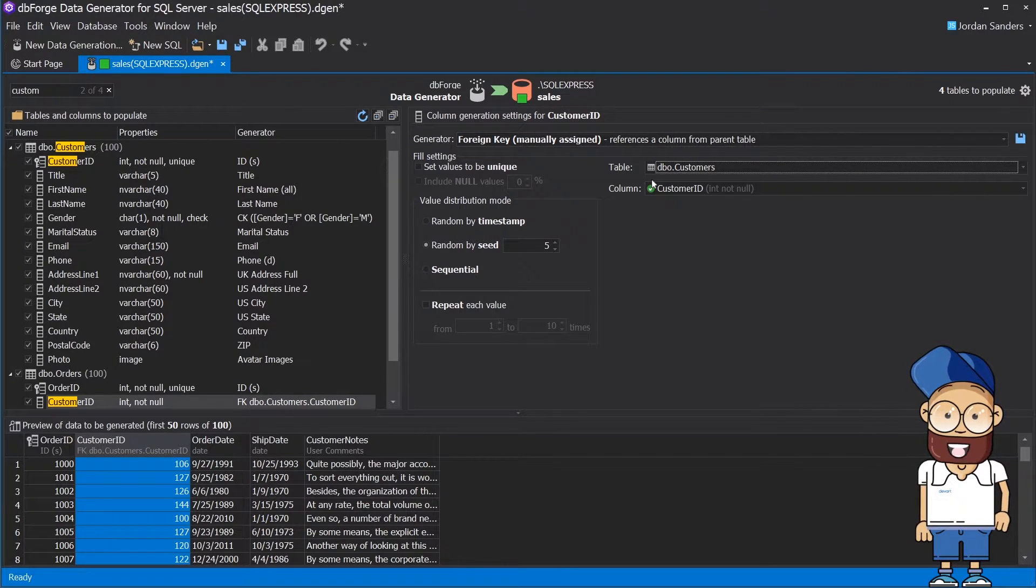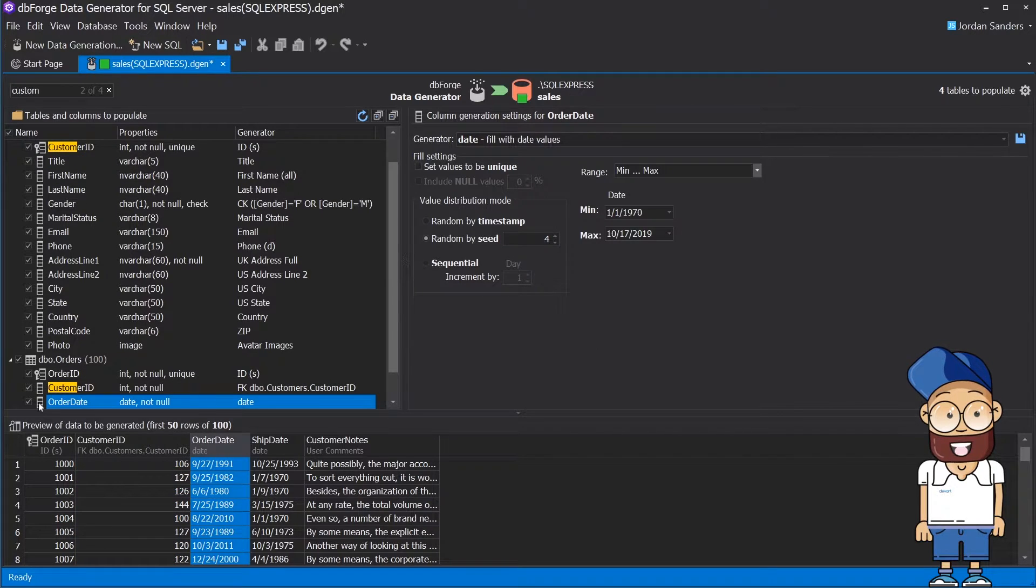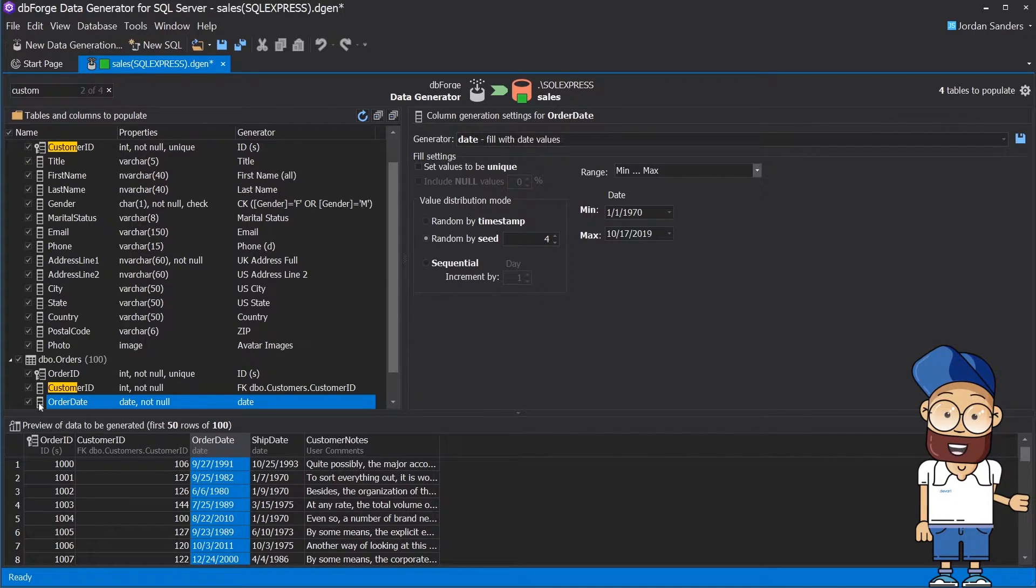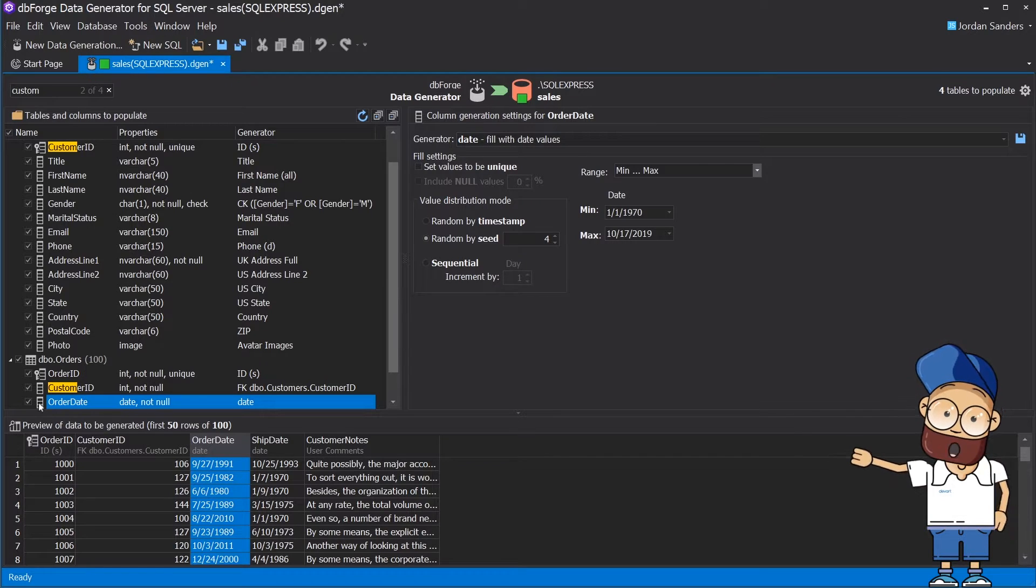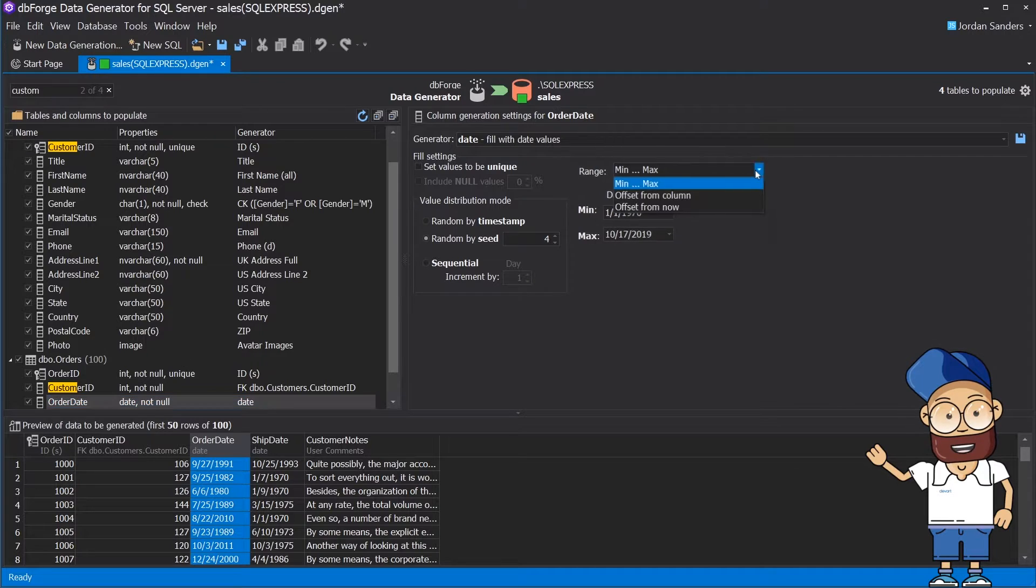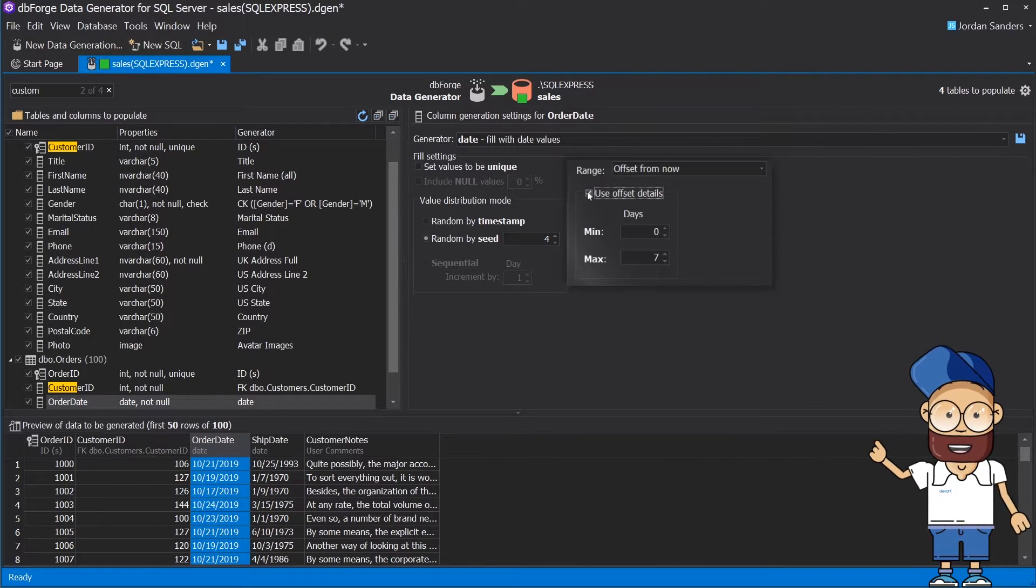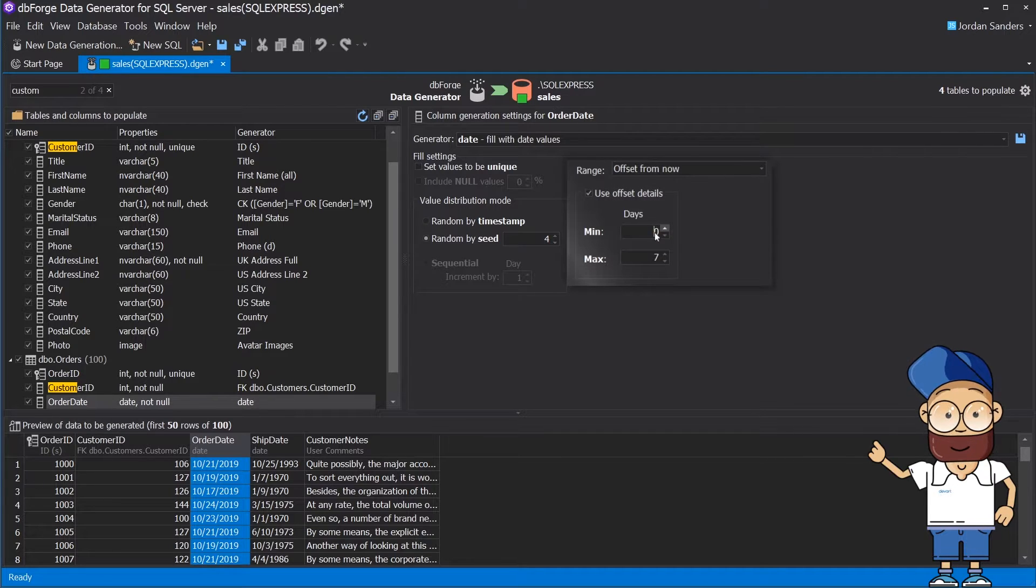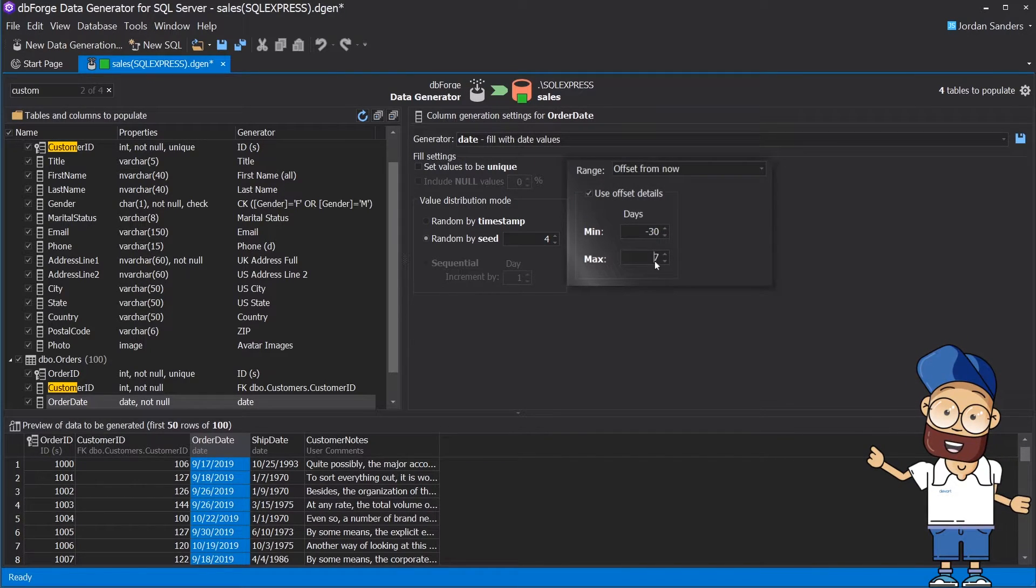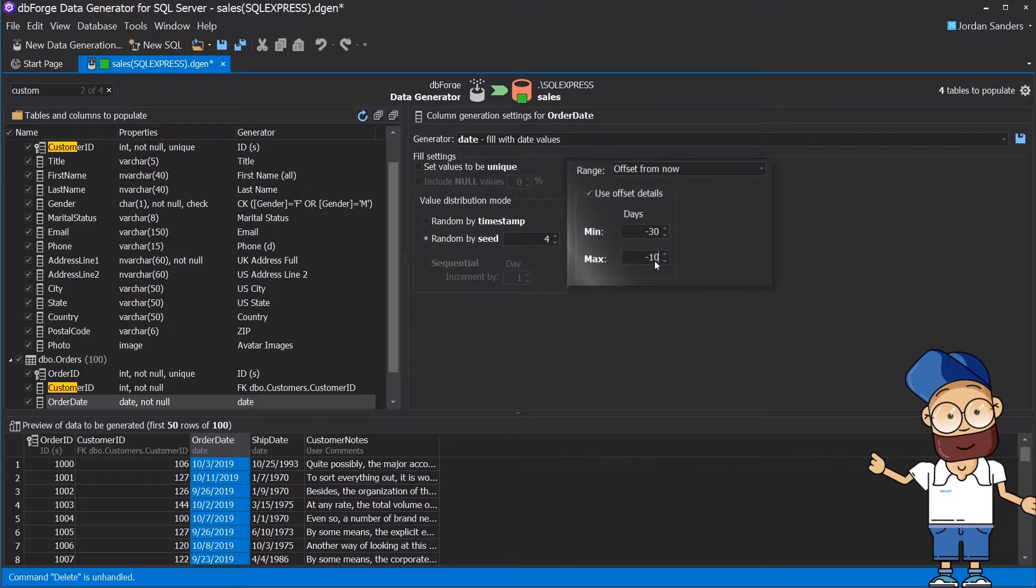We want the tool to generate an order date that is no older than a month, with the shipping date not being more than 10 days since the order has been placed. To implement this logic, we would first need to tweak the options of the order date column. Set its range as offset from now, choose use offset details, and then set min to negative 30 and max to negative 10 days.